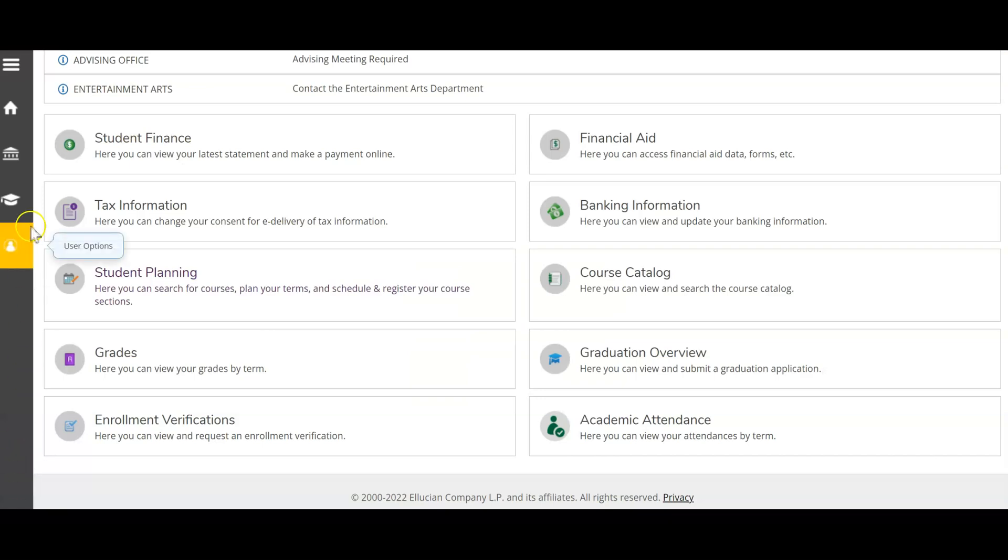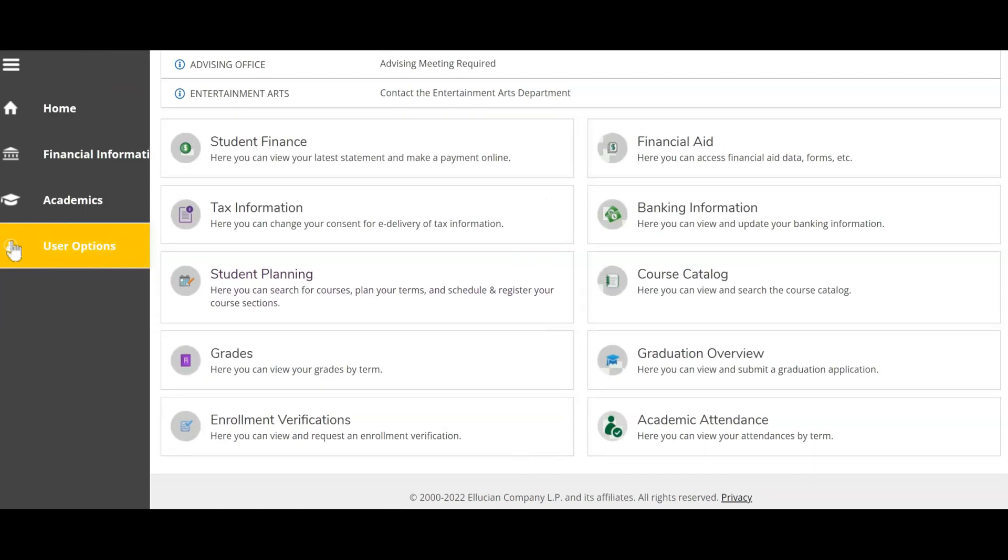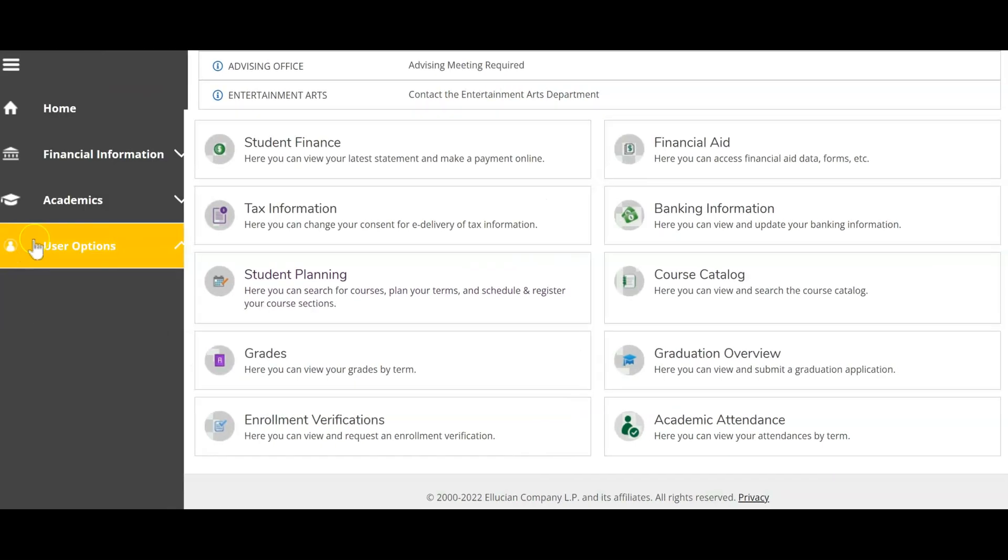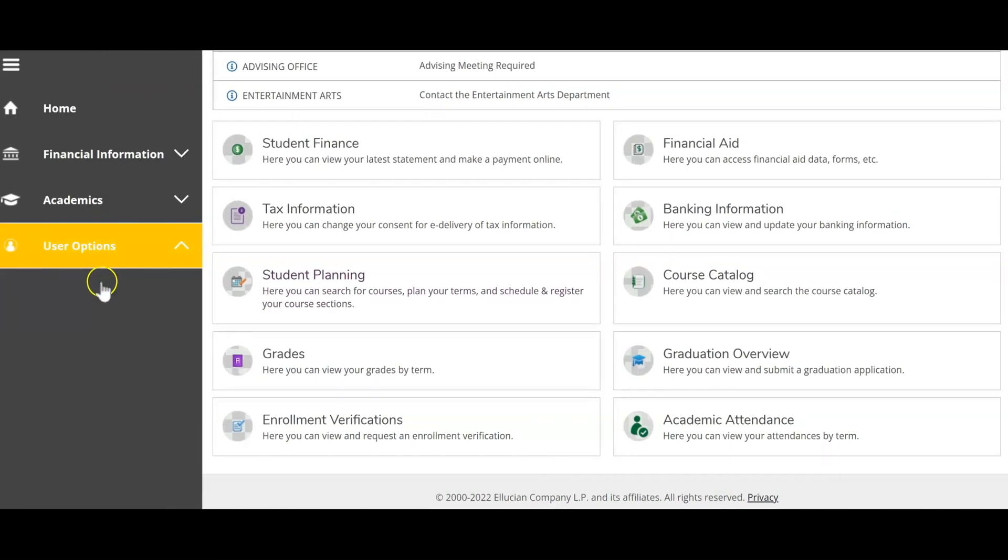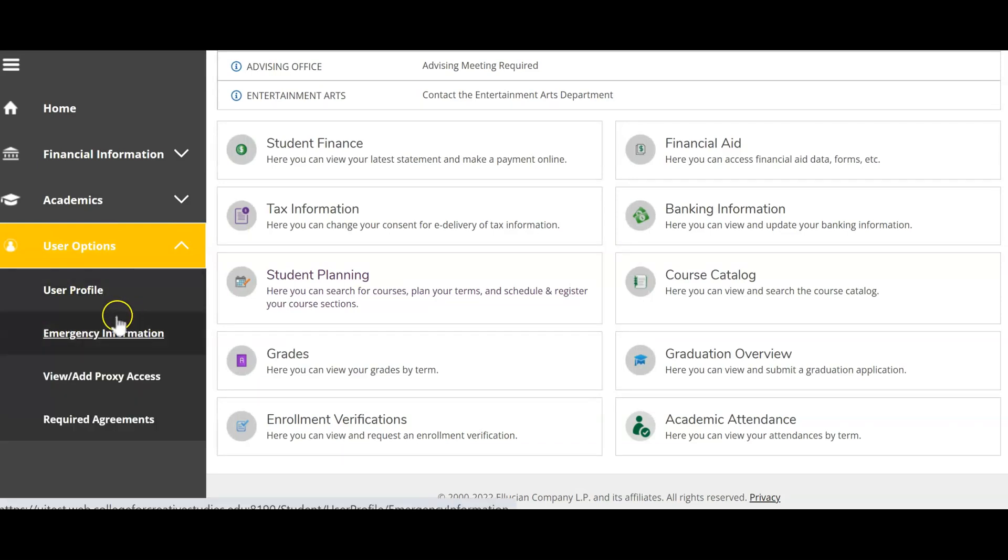Using the menu icons on the left, find the user options icon, select it, and you will find user profile, emergency information, and required agreements.